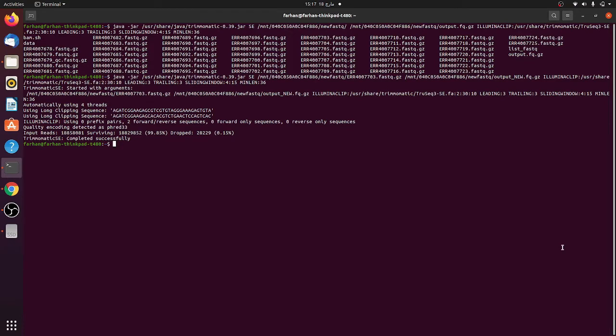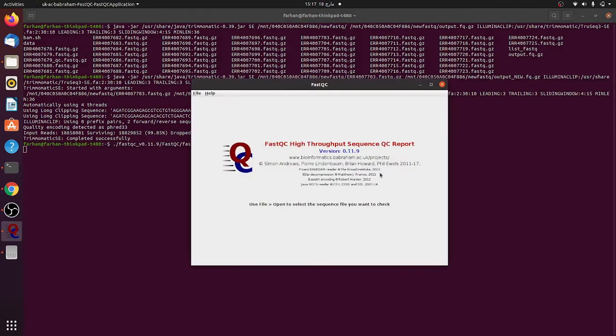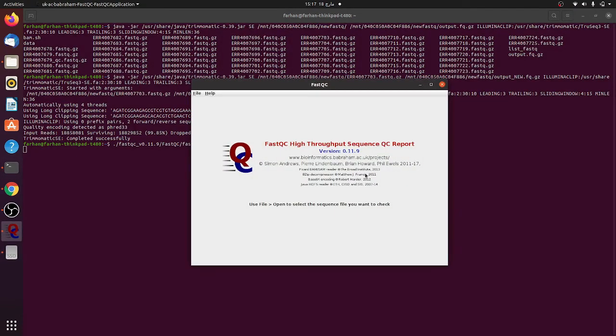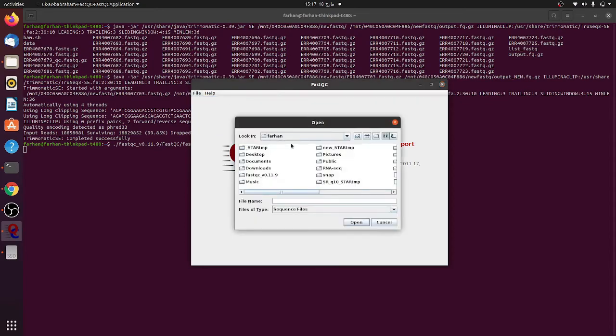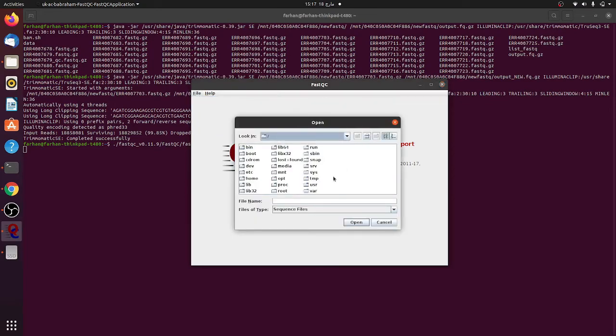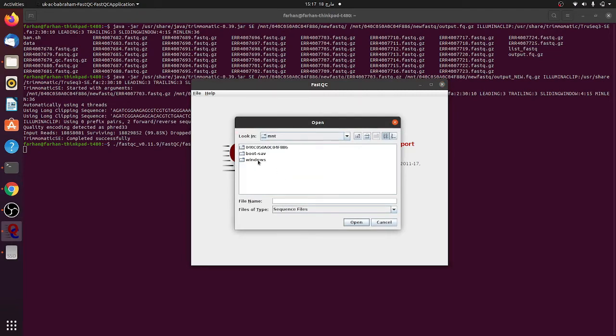If now you want to check the FASTQ, for instance, we want to run the FASTQ file. What we can do here is we can just use the graphical user interface, and here we can now go from here where the file is saved, that place we are going.